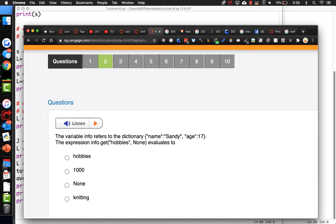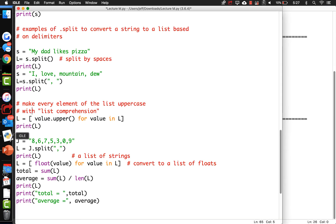The variable info refers to the dictionary {'name': 'Sandy', 'age': 17}. The expression info.get('hobbies', None) evaluates to... I honestly don't know. Can we play with this in the shell to find out? The problem is that when I use dictionaries, what I typically do is use info subscript to get a key. But dot get returns None if it's not found in the dictionary.